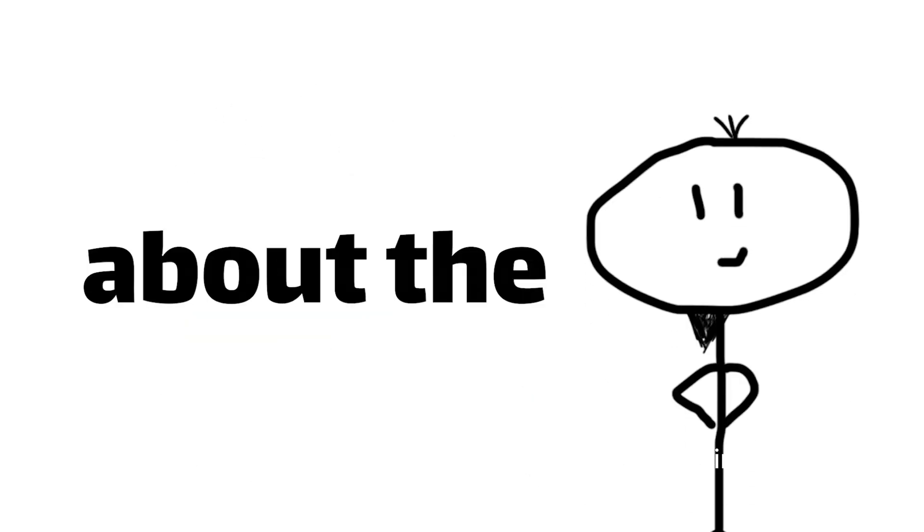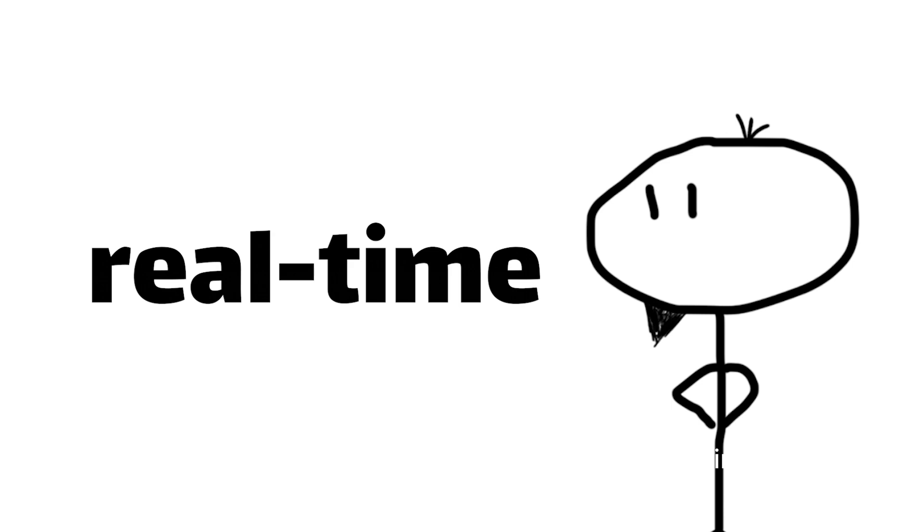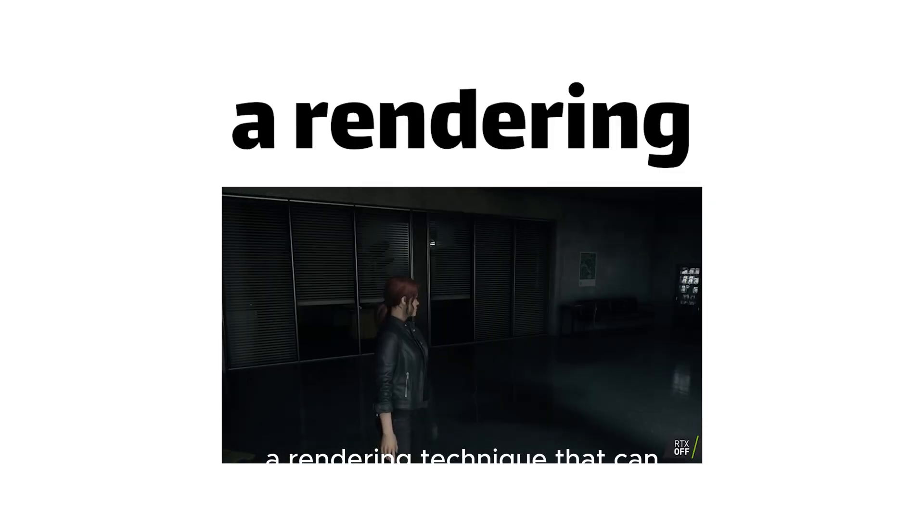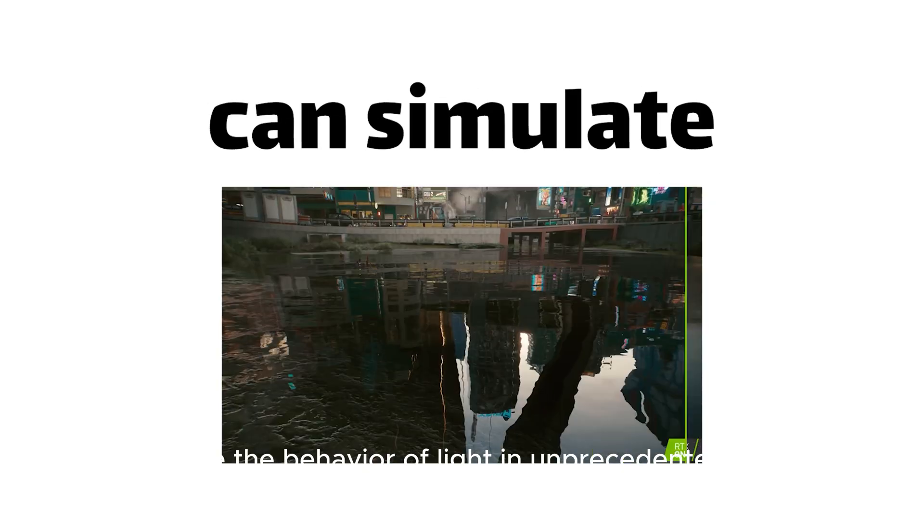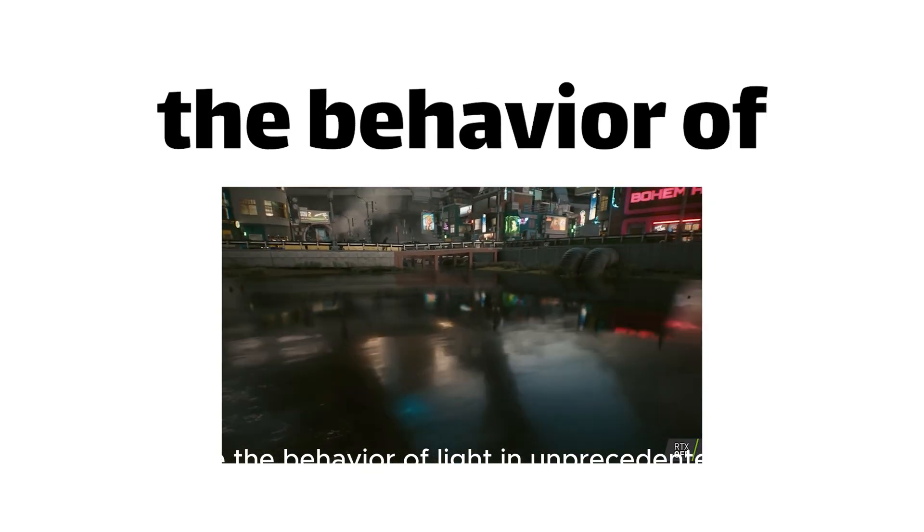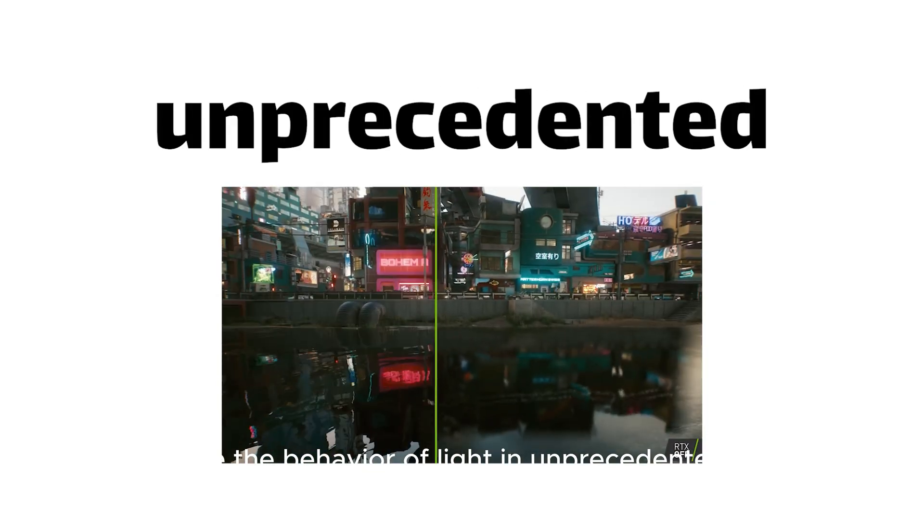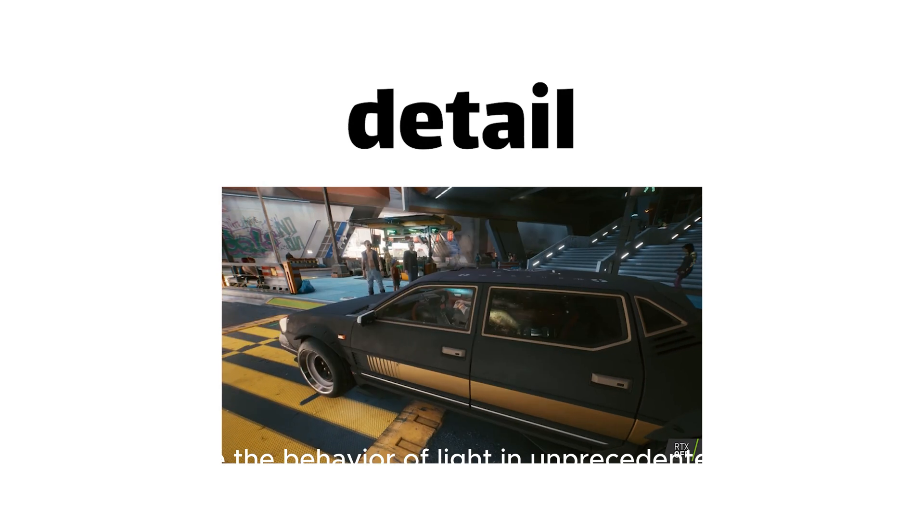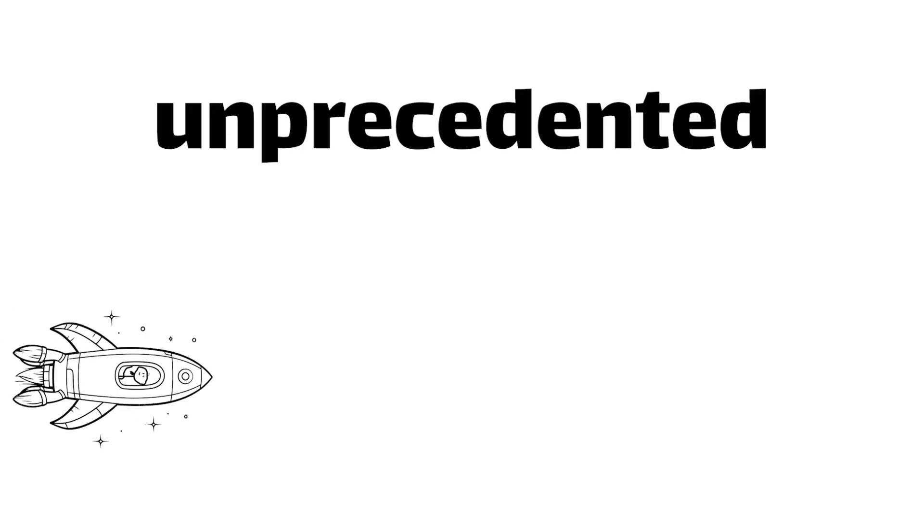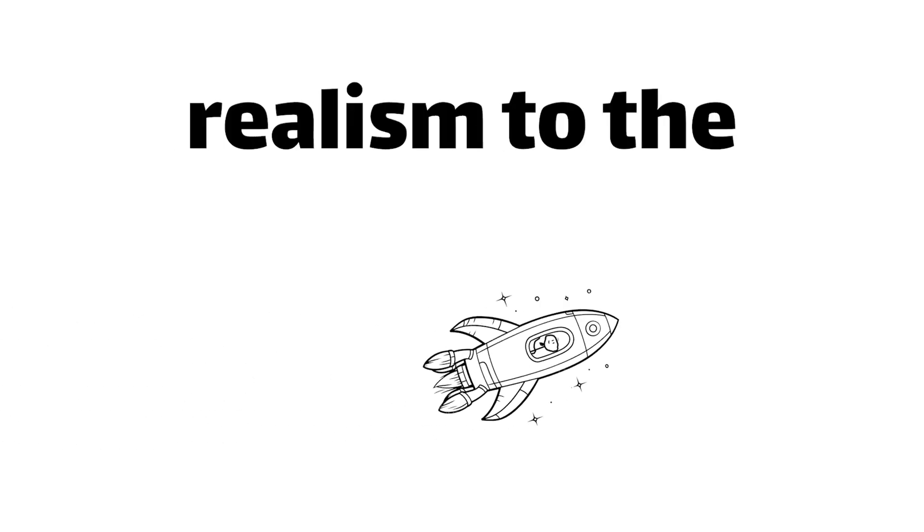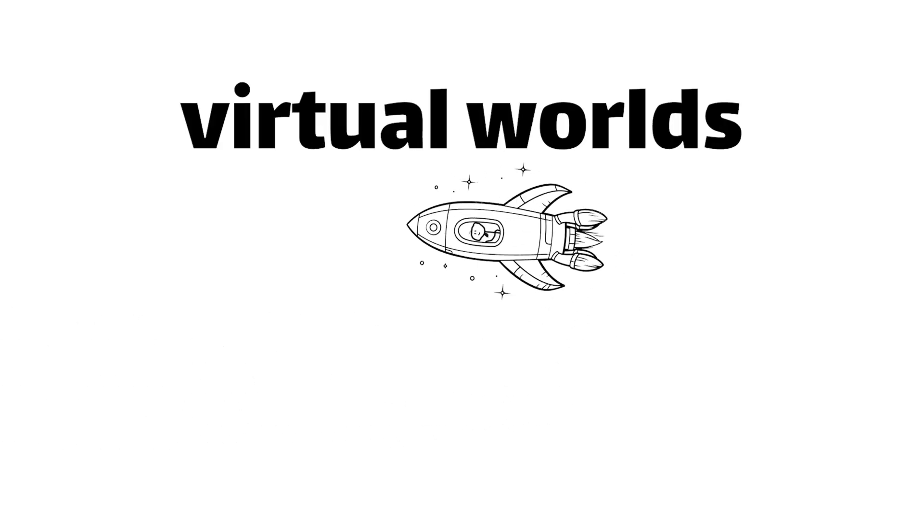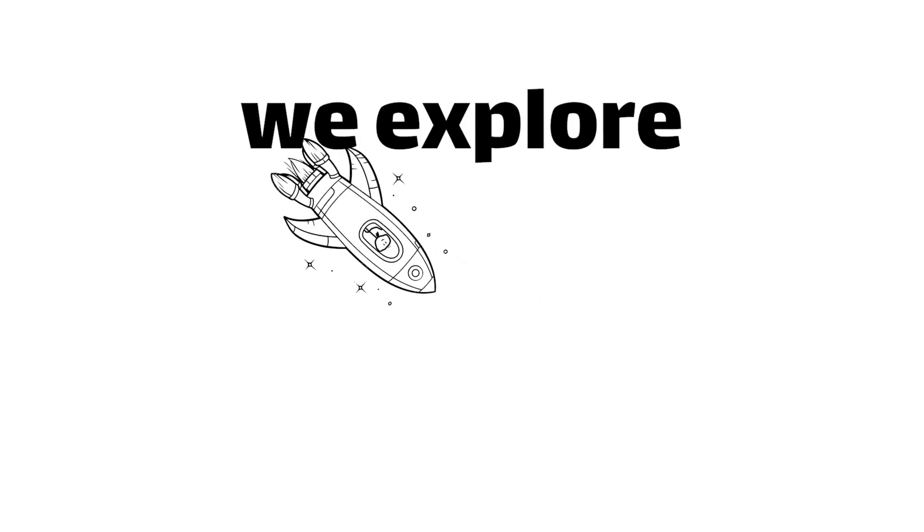Or what about the rise of real-time ray tracing, a rendering technique that can simulate the behavior of light in unprecedented detail, bringing unparalleled realism to the virtual worlds we explore.